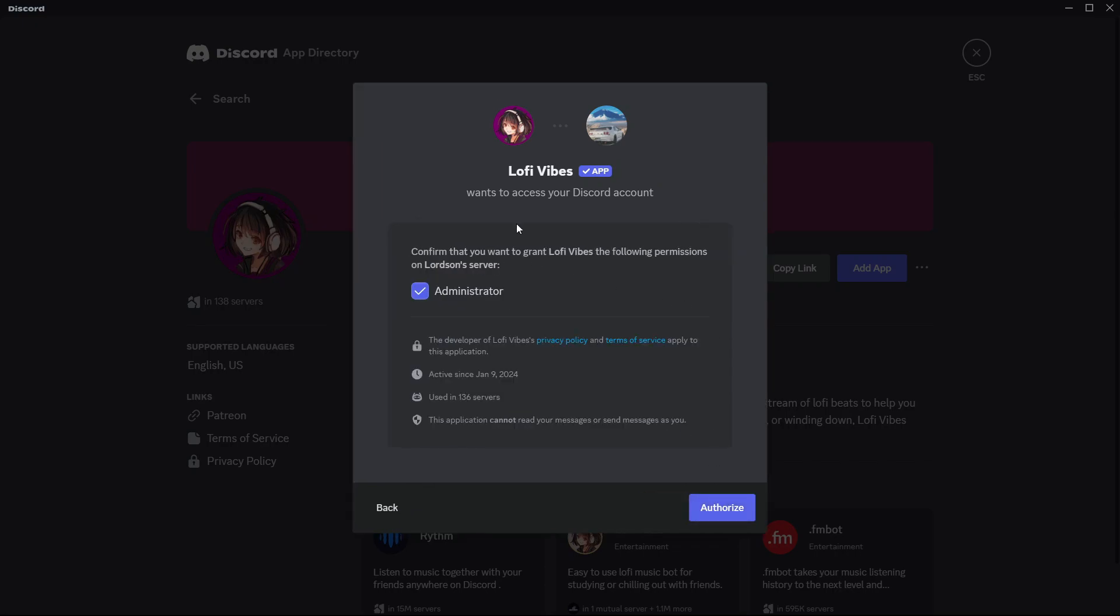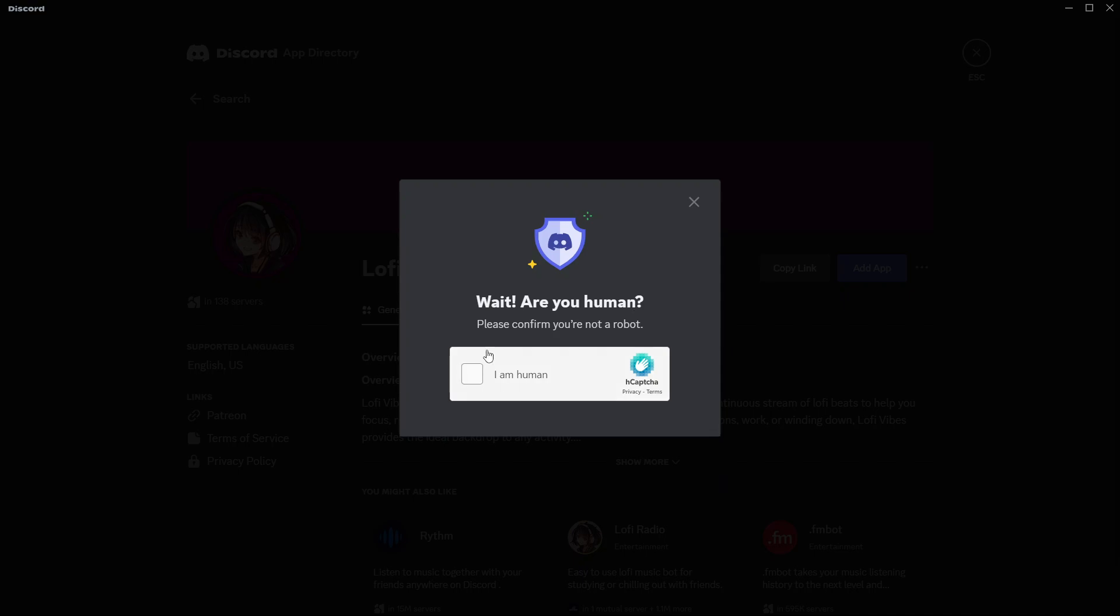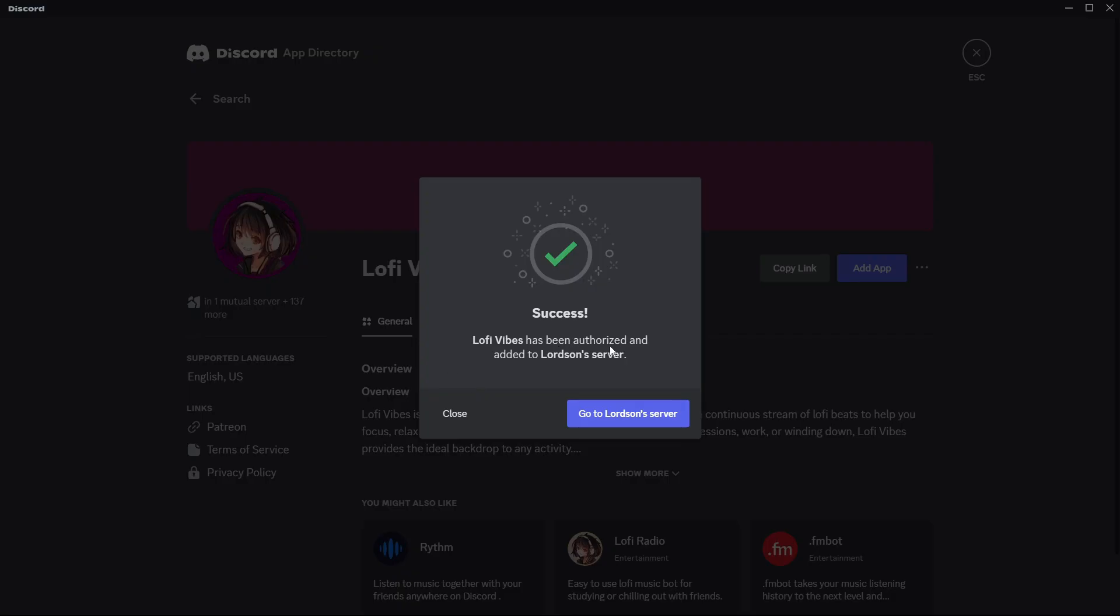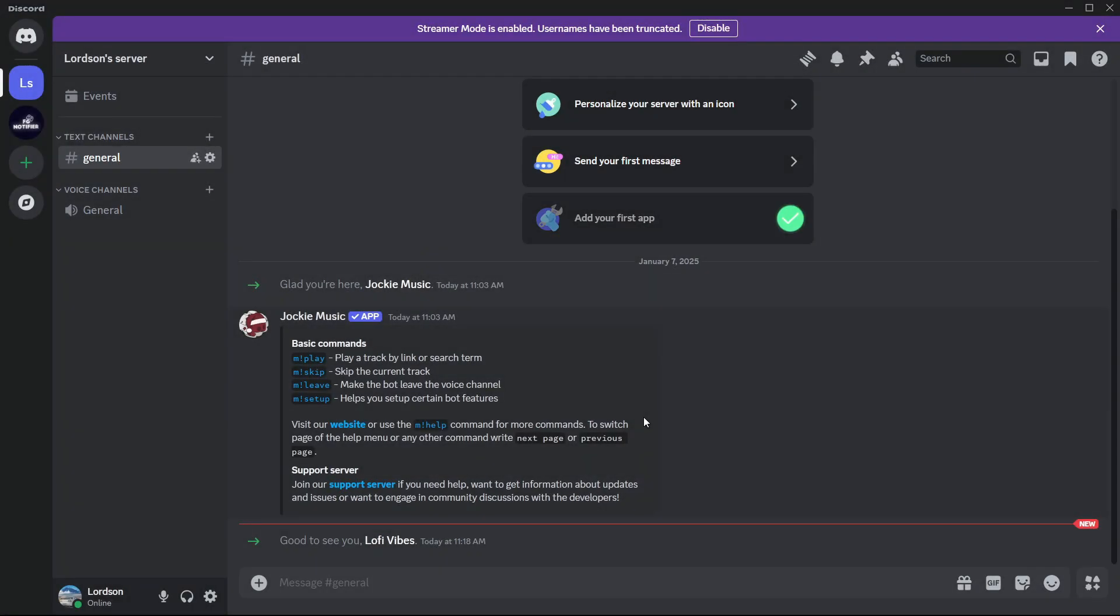Then it says that you must confirm that you want to grant Luffy Vibes the following permissions. You're going to give it admin permissions. Then go to the bottom and select authorize. Then it says here that you need to confirm that you are human. It'll say success and you simply have to go to your server.